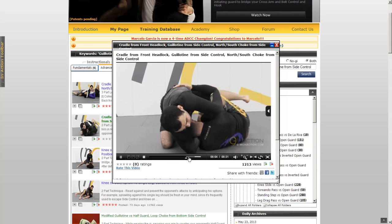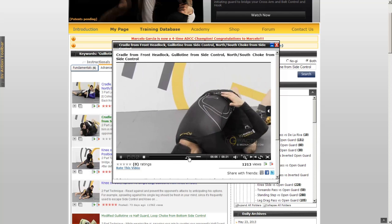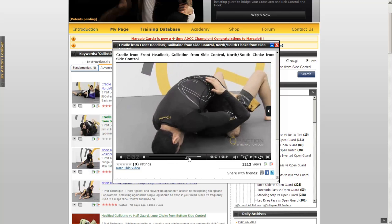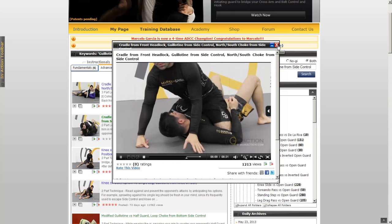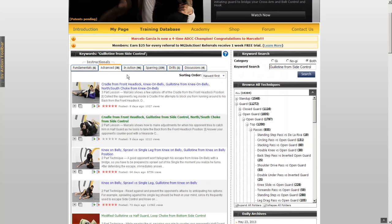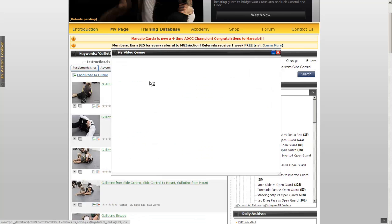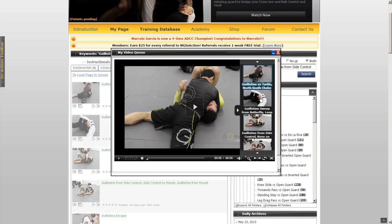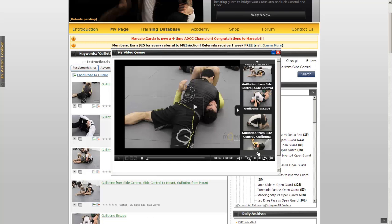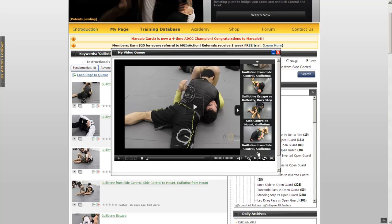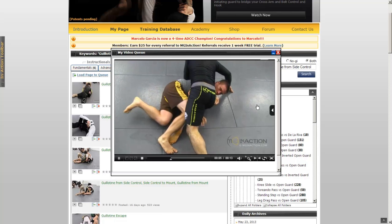Fundamental and Advanced tabs will give you Instructionals, while the InAction videos are short clips that will feature Marcelo performing the exact technique you were searching for in live time. Moving between the Instructionals and InAction clips will allow you to weave seamlessly between theory and practice.